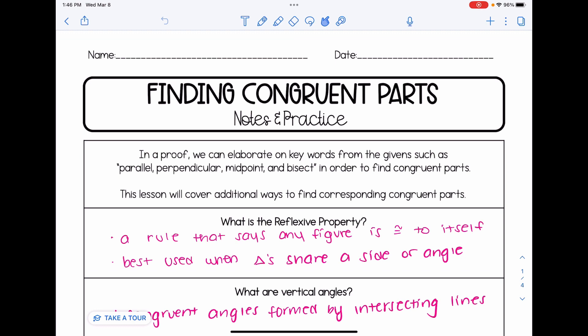I've gone ahead and filled in some notes for the three methods we're going to talk about today. The first is a property called the reflexive property. It basically says any figure is congruent to itself — almost like saying five equals five. We could say in a picture that angle ABC is congruent to angle ABC. Anything is congruent to itself. Because it seems so obvious, the reflexive property is best used when triangles share a side or angle.